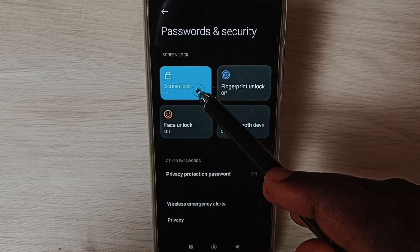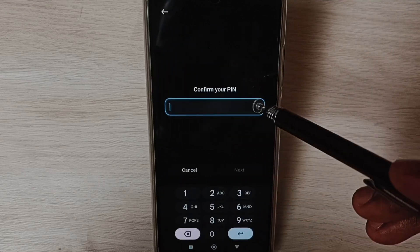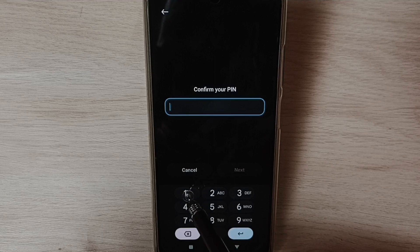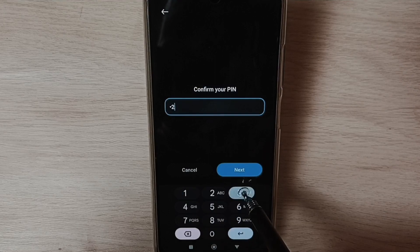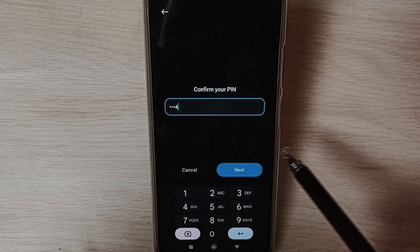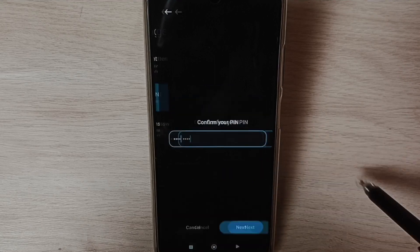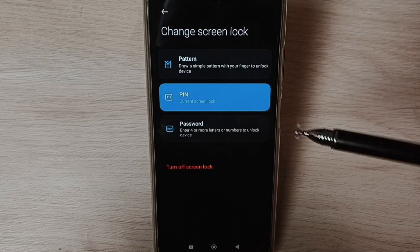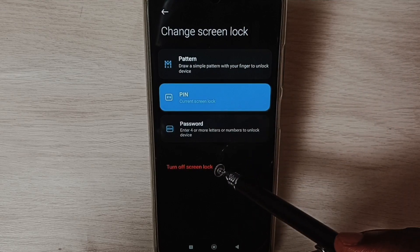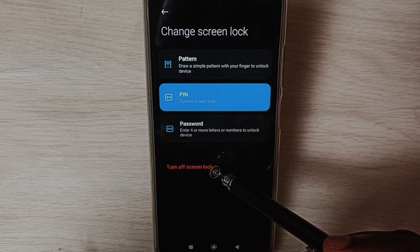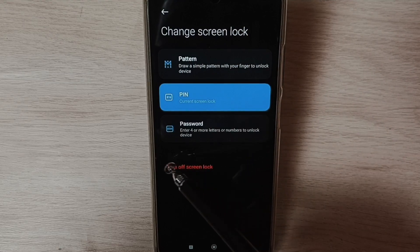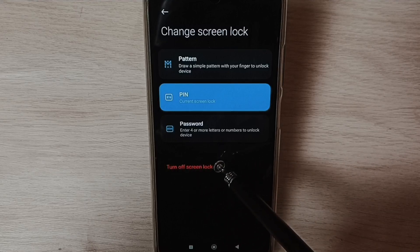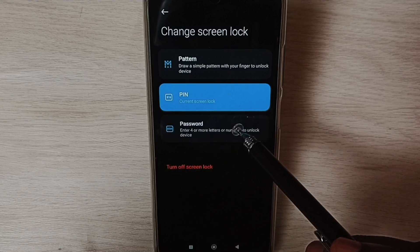Tap on Screen Lock. Here we need to enter the existing password: 1-2-3-4. Tap on Next. If you want to completely remove the screen lock or password lock, we can tap on Turn Off Screen Lock.